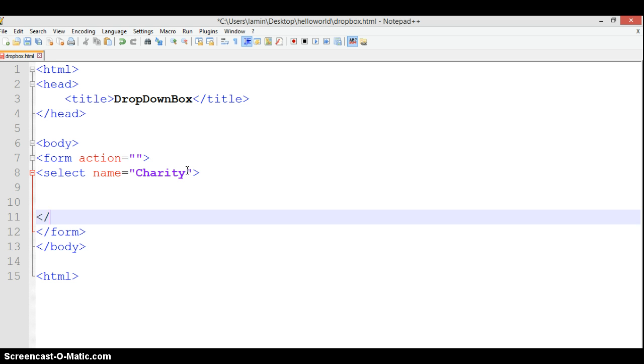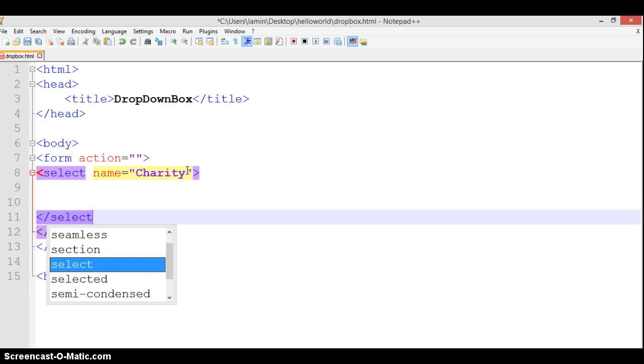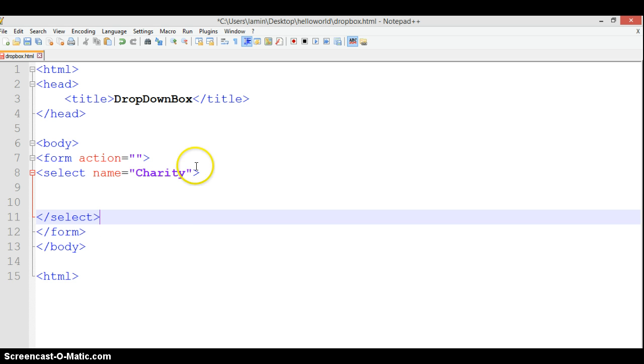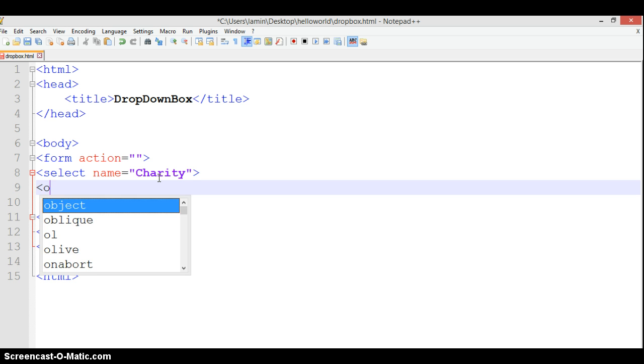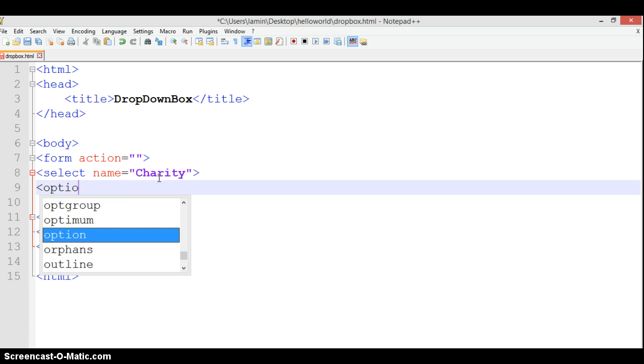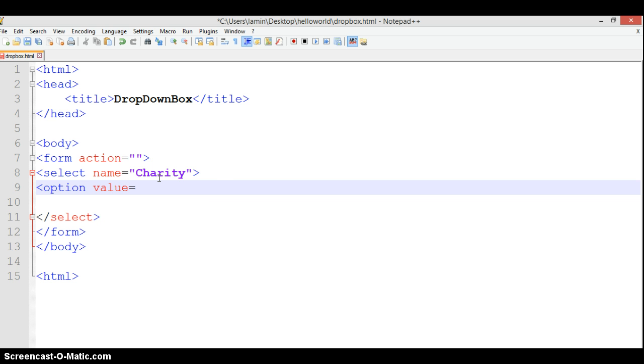Each option appears in the dropdown box. So we have the option tag, and we need to give it a value. What will the value be? Let's say Volvo. We put Volvo as the value.